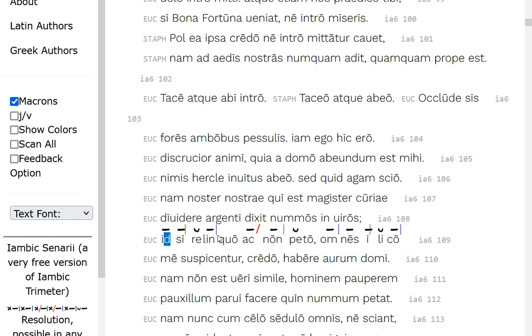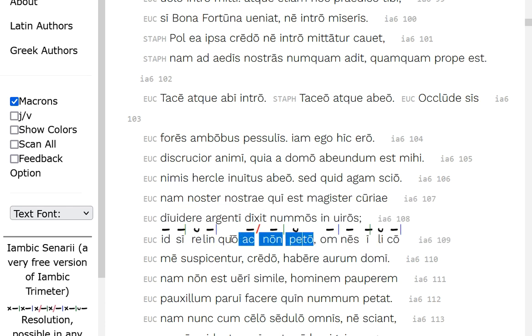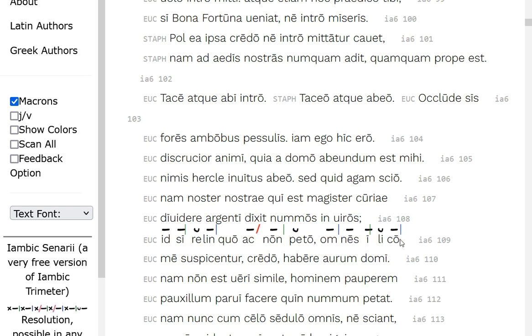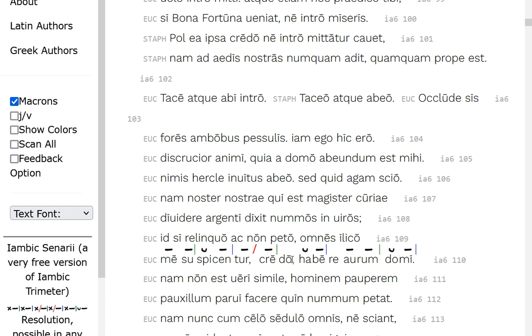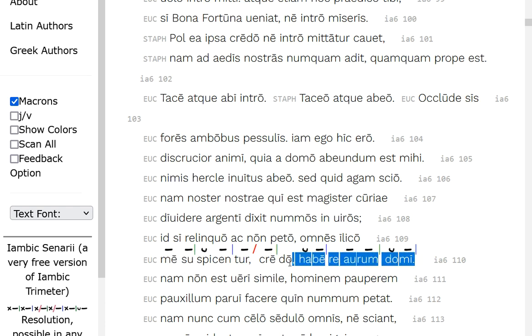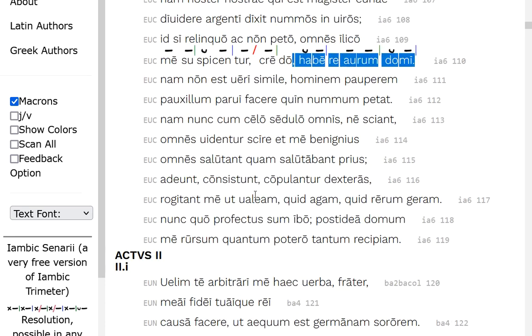This id, if relinquo, if I leave off and don't turn up, and non-peto, and I'm not seeking my kind, omnis, all the people, illico, on the spot, suspiciento me, subjunctive of future possibility or something, I believe, they will suspect me to habere, aurum, at locative at home. They'll suspect that I have gold at home, if I don't go and seek it.